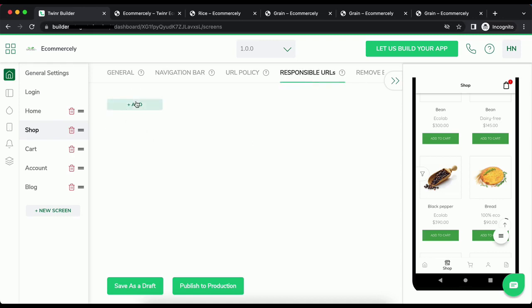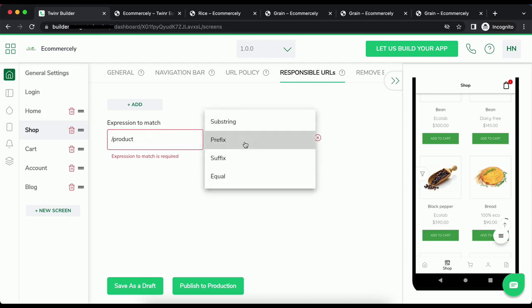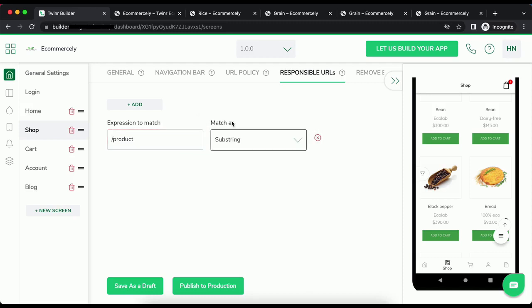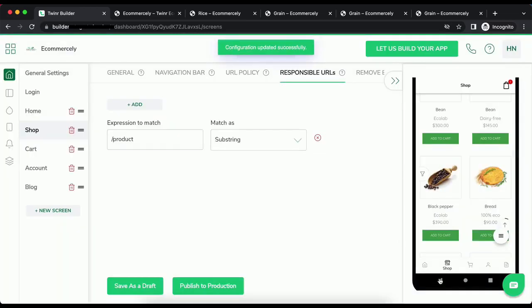Here, click on add and then add an expression. We already found out slash product as a common substring in all the products. Give slash product and match it as a substring and save it as a draft. Now, I have to go to preview and try to refresh it.